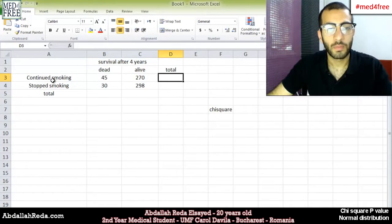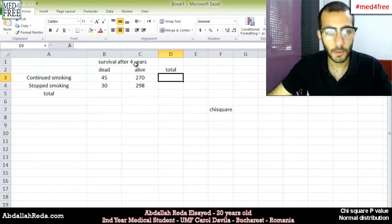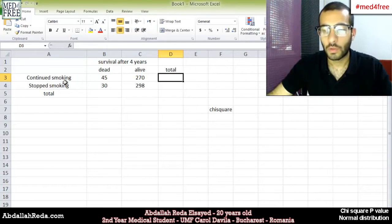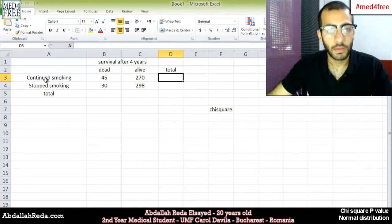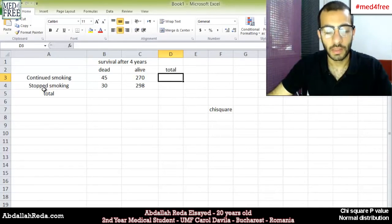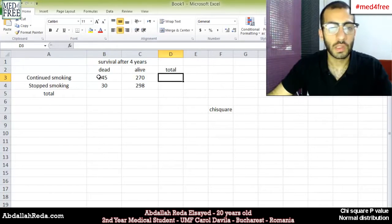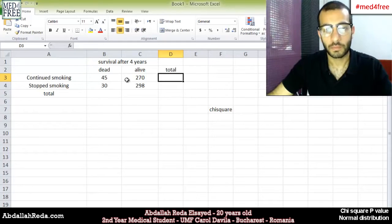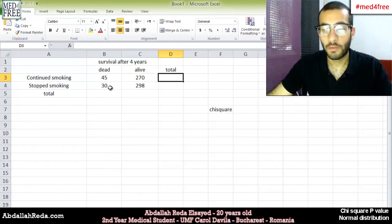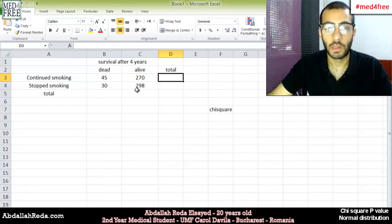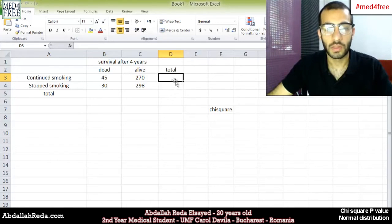Here we have numbers of people who were monitored for four years. They were all smokers. During the four years, some of these people continued to smoke and others stopped smoking from the beginning to the end of the experiment. From the people who continued smoking, 45 were dead and 270 were alive. The people who stopped smoking — 30 of them were dead and 298 were alive. The first thing we're going to do is get the totals of all the values.